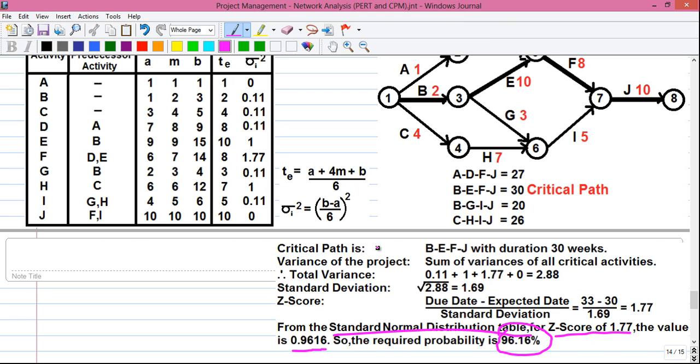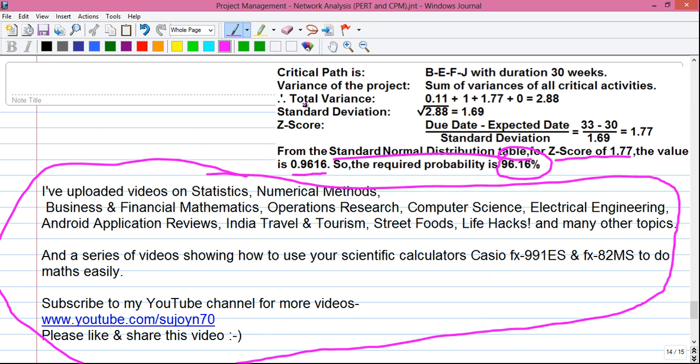So friends, this was the end of my video on PERT. How was the video? Let me know in the comments below. I will upload more videos in the series, so don't forget to subscribe to the YouTube channel so that you get an email when I upload my next video. Please appreciate my effort by liking and sharing the video.